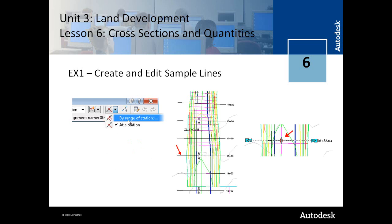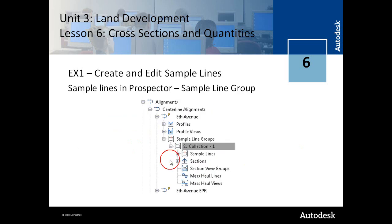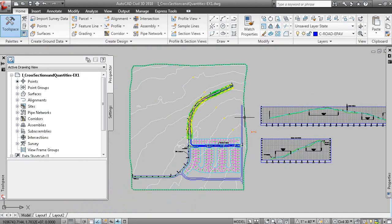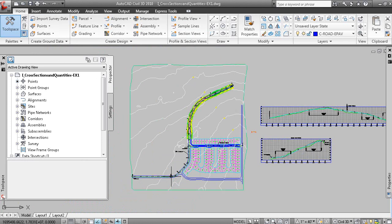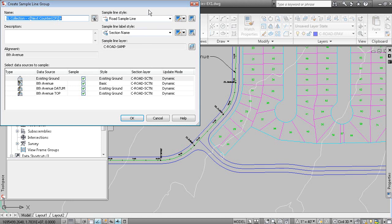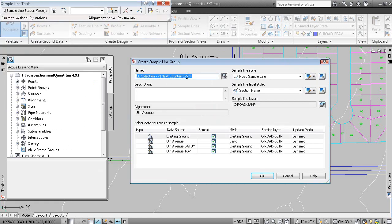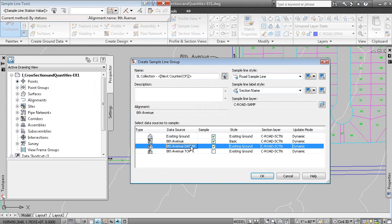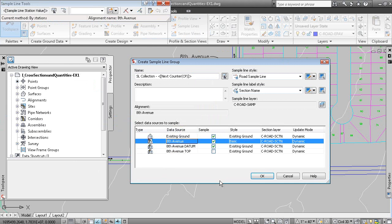Here is your sample lines toolbar and here are your sample lines. They appear in a sample line group in Prospector. On the Home tab of the ribbon, let's create sample lines for this alignment. We go to Sample Lines and pick the alignment. Here's your sample line collection, your sample line style and label style, and here's your data source: the existing ground surface section data, the 8th Avenue datum corridor surface section data, and the 8th Avenue corridor section data.